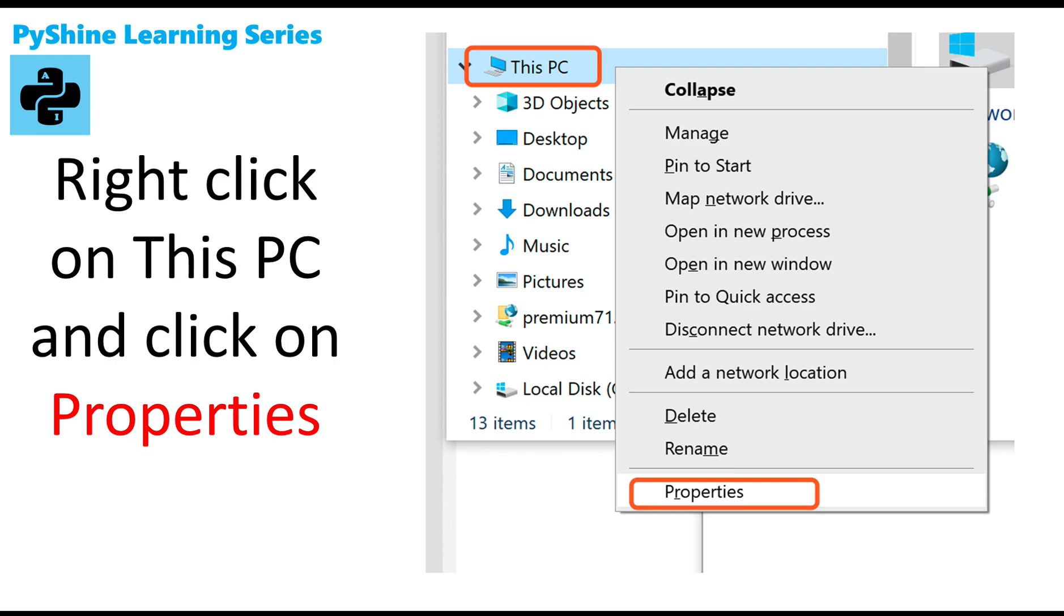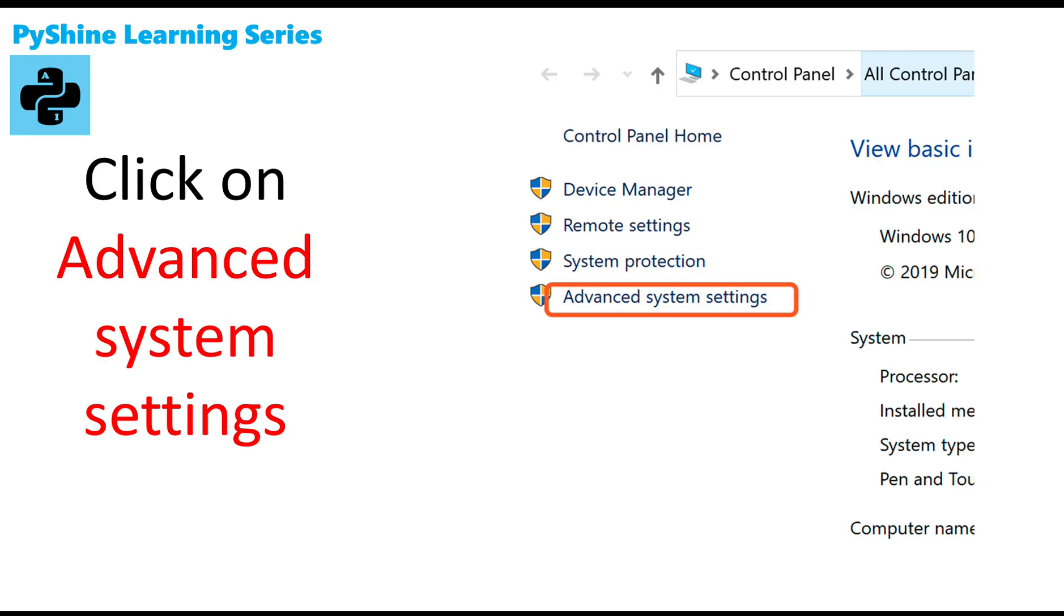Step 9: Right click on this PC and click on properties. Step 10: Click on advanced system settings.